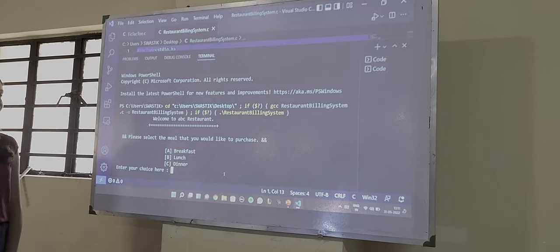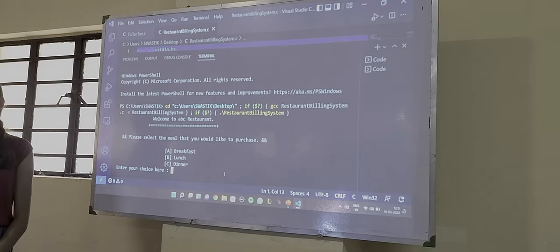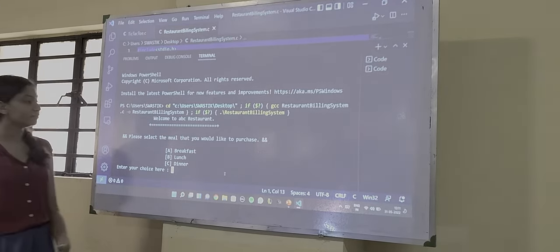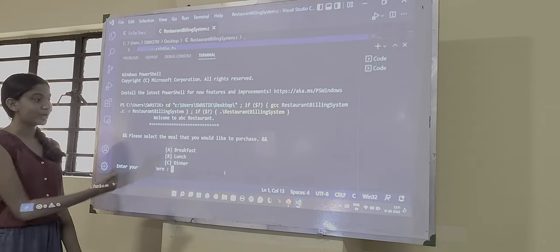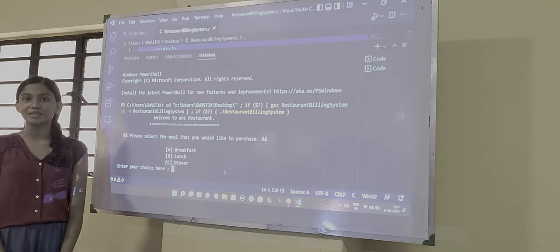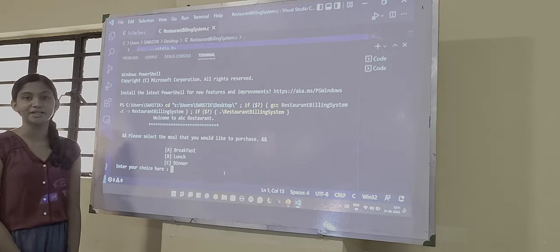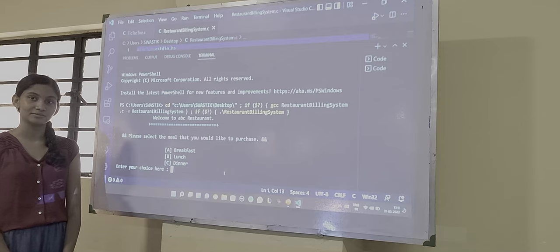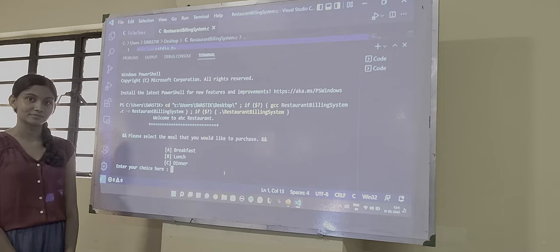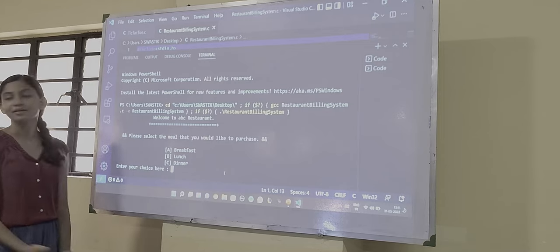Now we select the type of meal we want to have. So sir, please select, do you want to have a breakfast, lunch or dinner? Breakfast. Ok.